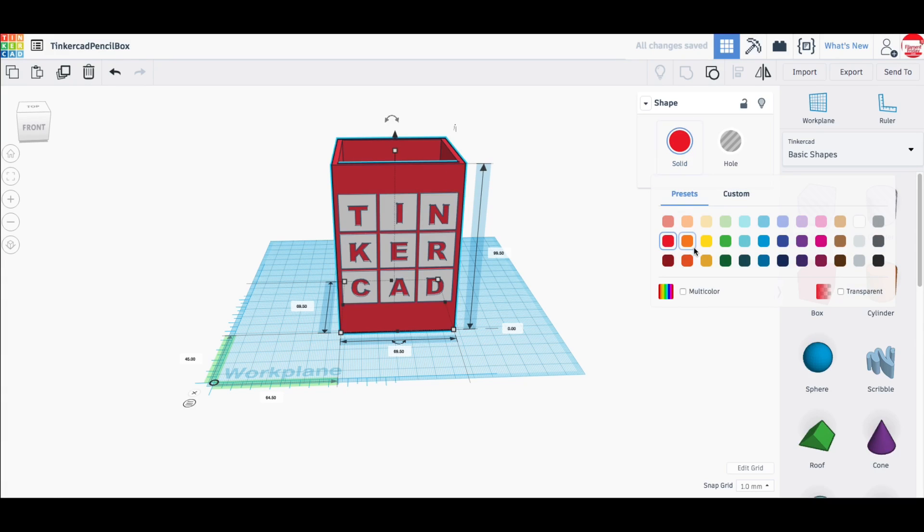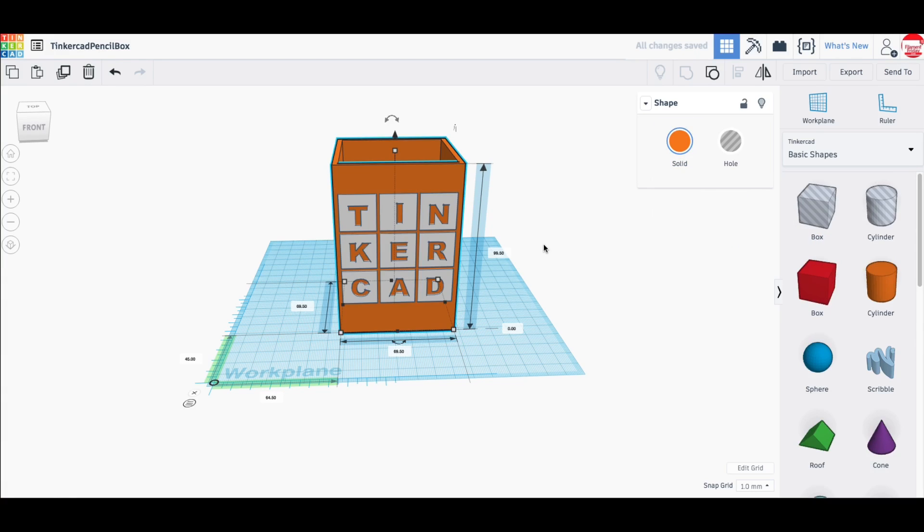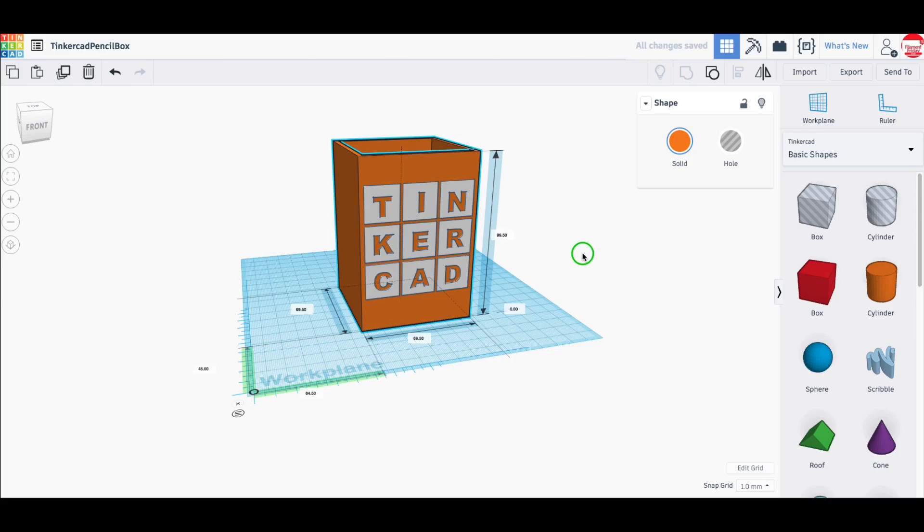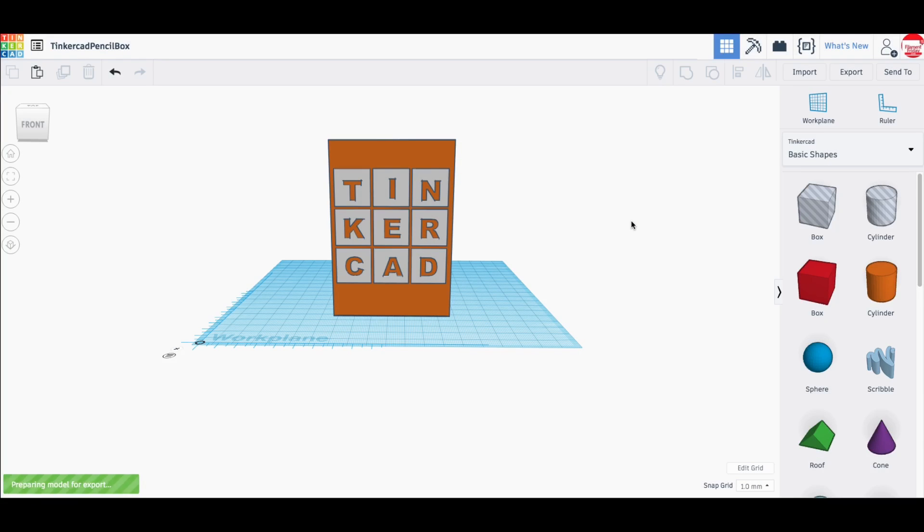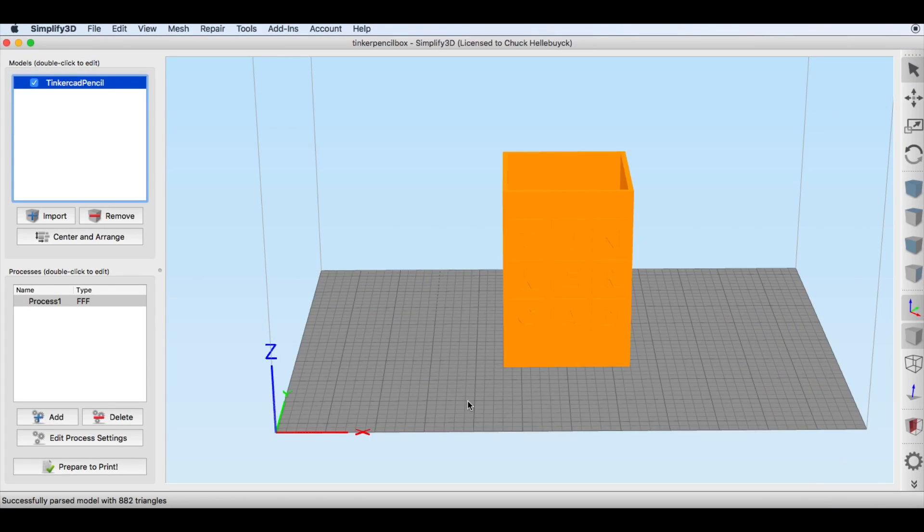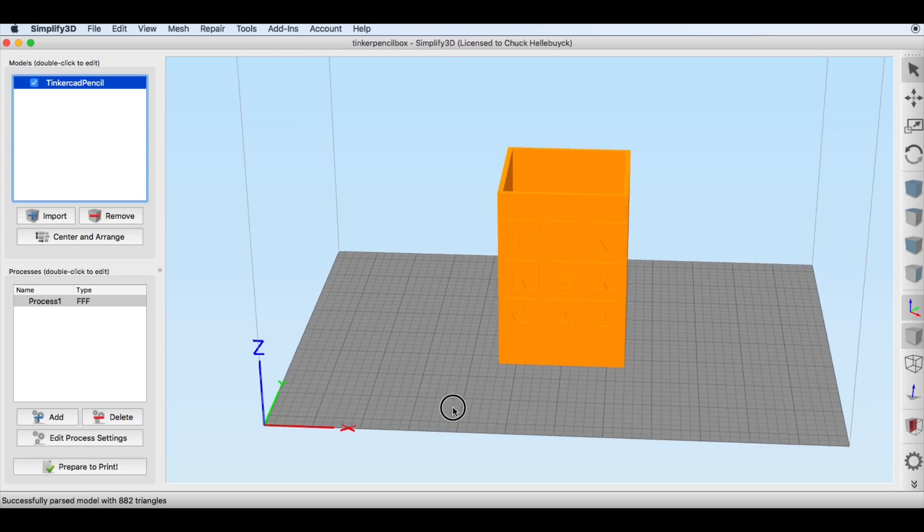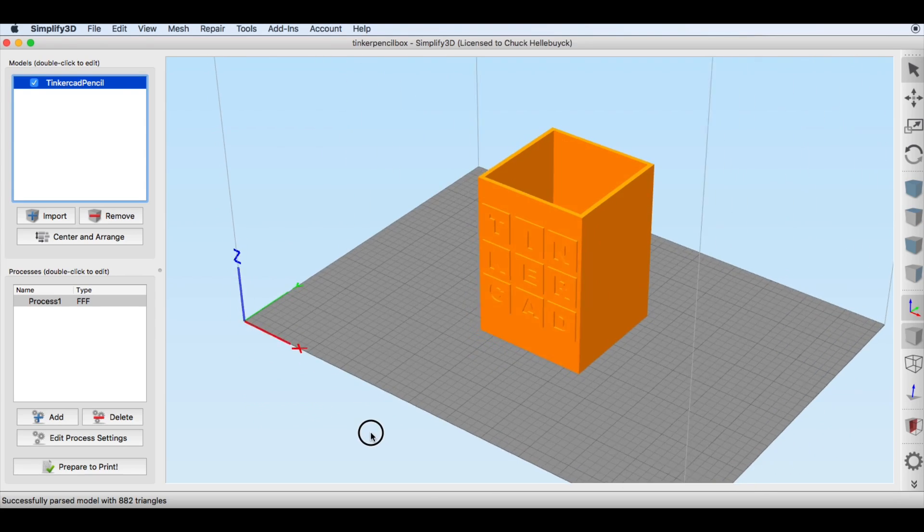Now I'm going to change it to orange so it looks similar and the lettering to white so it looks like the same box. So I'm just going to group this together and export it and then load it into Simplify3D for slicing.